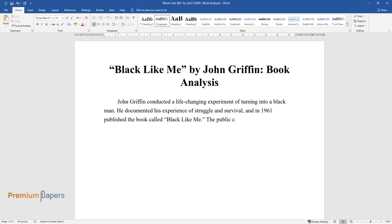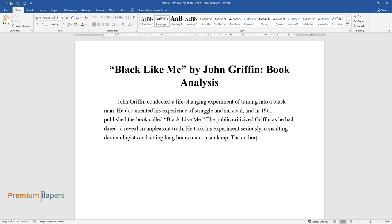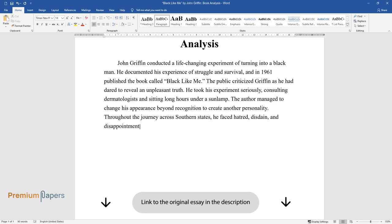The public criticized Griffin as he had dared to reveal an unpleasant truth. He took his experiment seriously, consulting dermatologists and sitting long hours under a sunlamp. The author managed to change his appearance beyond recognition to create another personality.